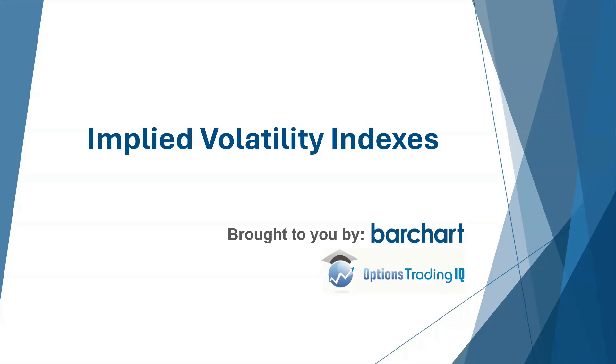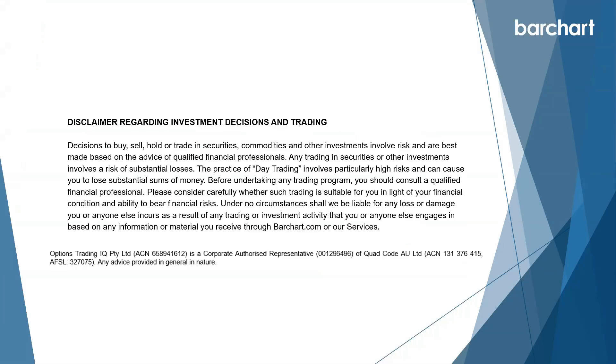Hey traders, Gavin McMaster here from Options Trading IQ with another video collaboration with Barchart. Today we're going to be looking at implied volatility indexes. Just a quick reminder that everything discussed is for educational purposes only, is general in nature and does not take into account your personal circumstances.